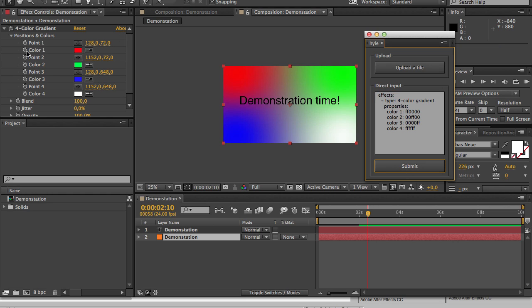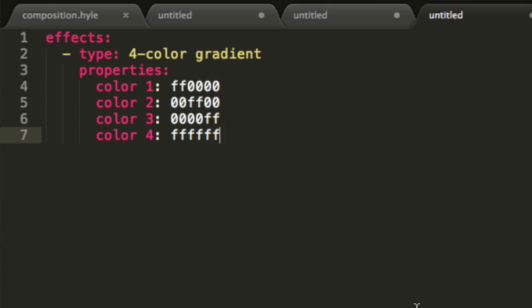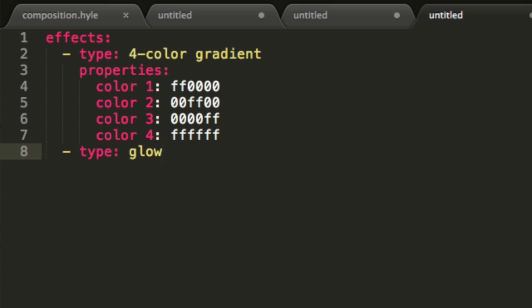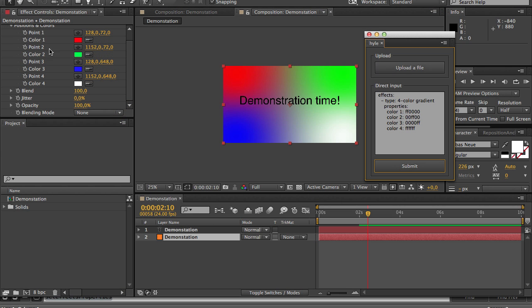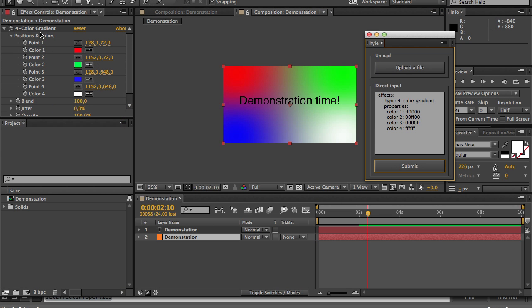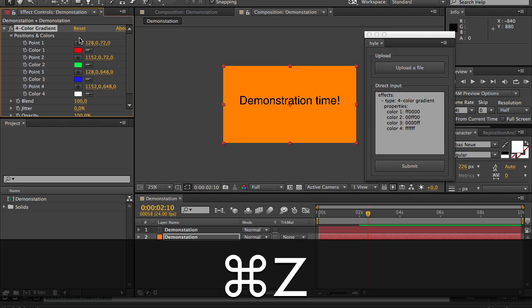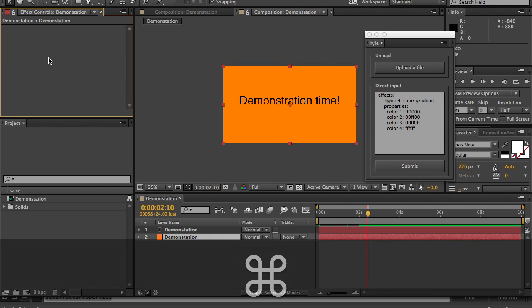I could also have added many effects at the same time. So if for example I'd want to add the glow effect I just type another hyphen type glow and by the way you can always press ctrl z to undo what Hyle has done.